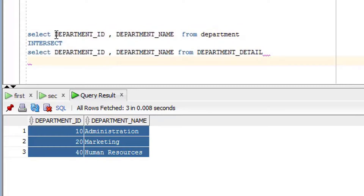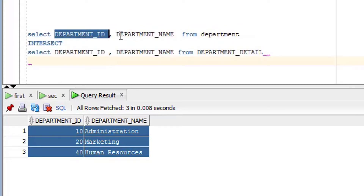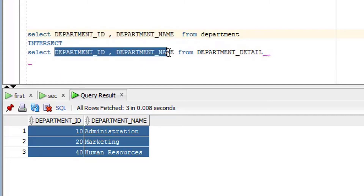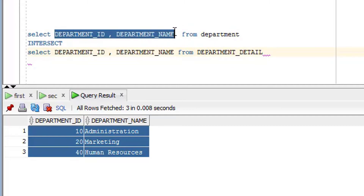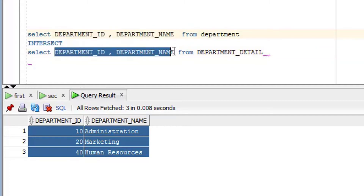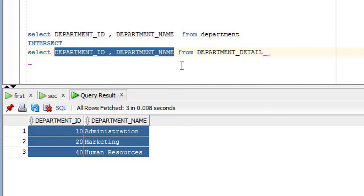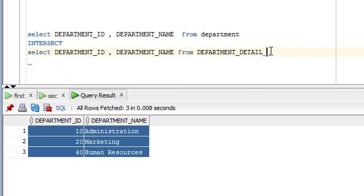There are a few things you need to take care of: the number of columns in the first query and the number of columns in the second query should be the same, and the data type of the columns in the first query should match the data type in the second query as well.